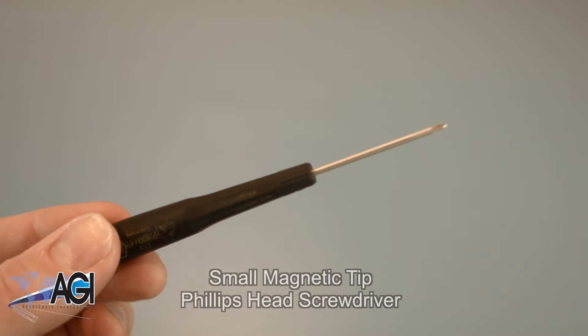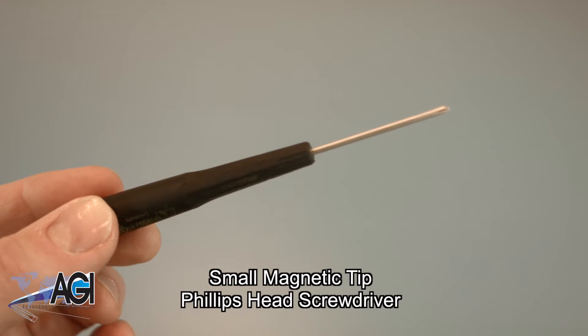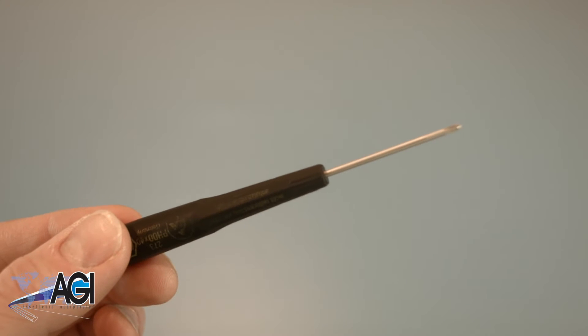A small magnetic tip Phillips head screwdriver will be necessary for this replacement.